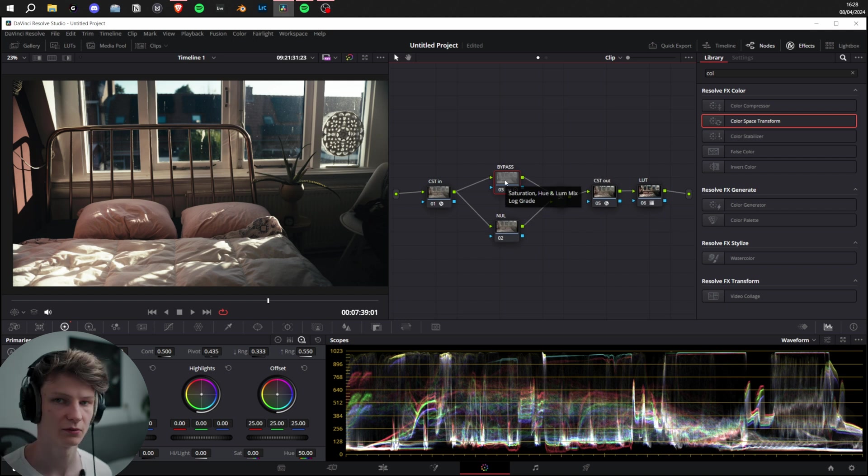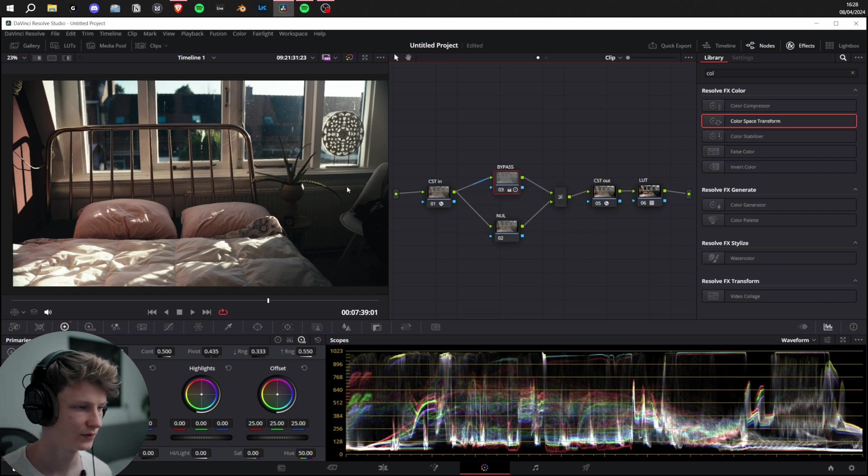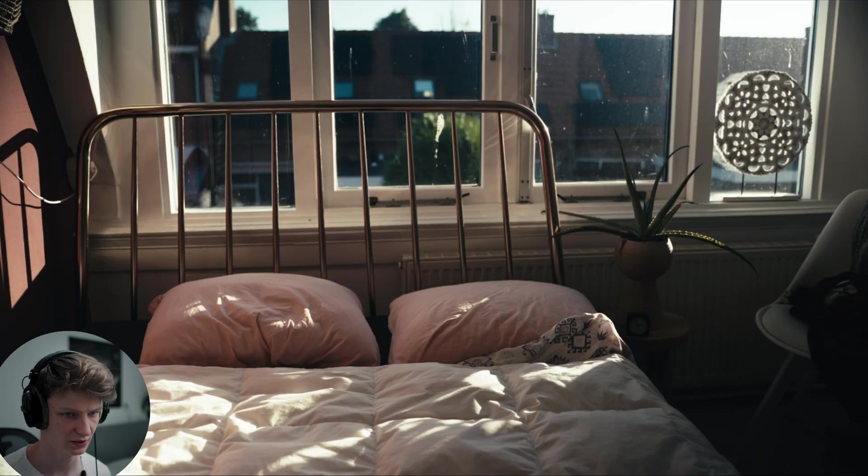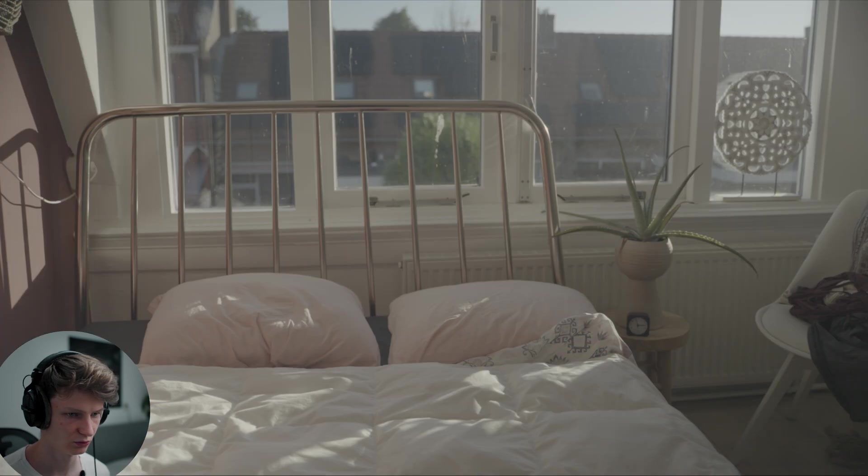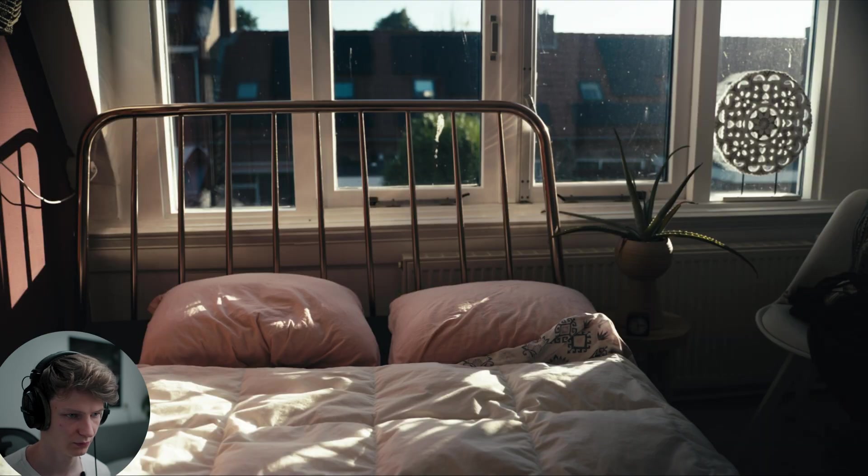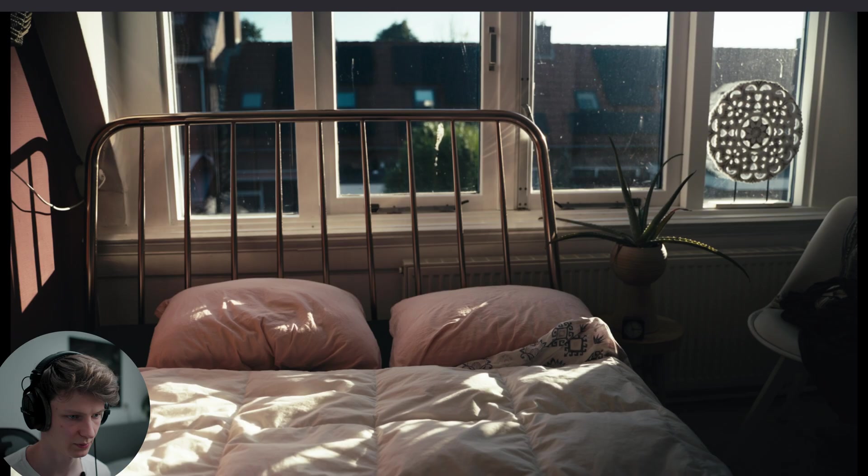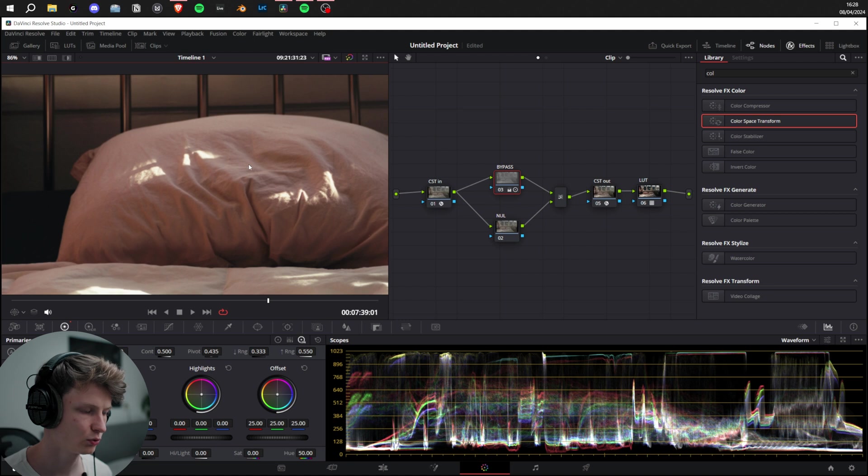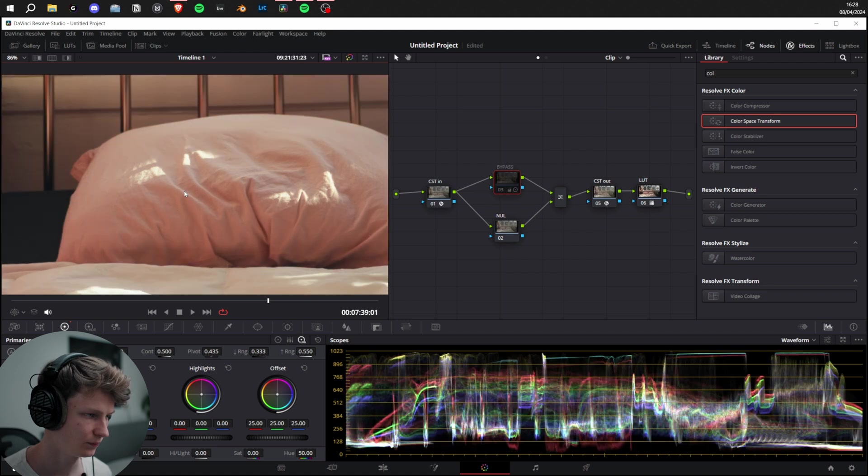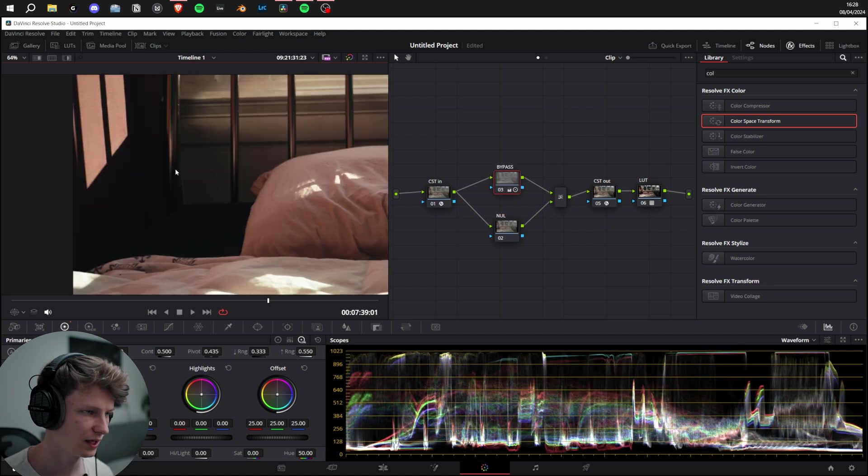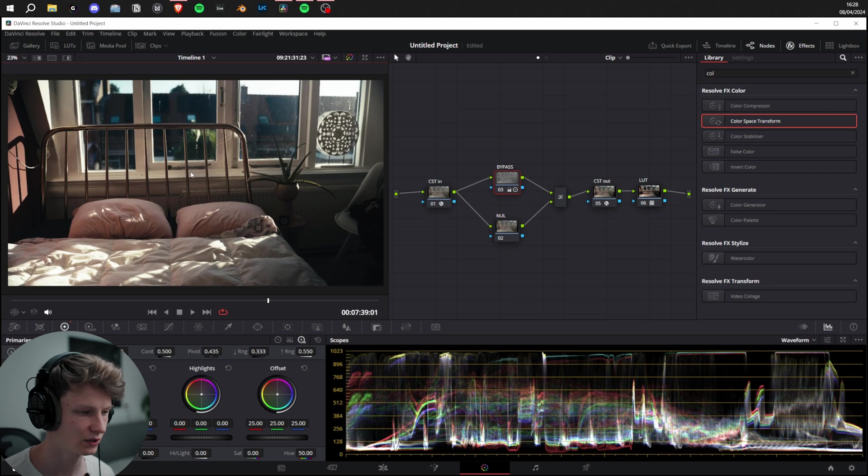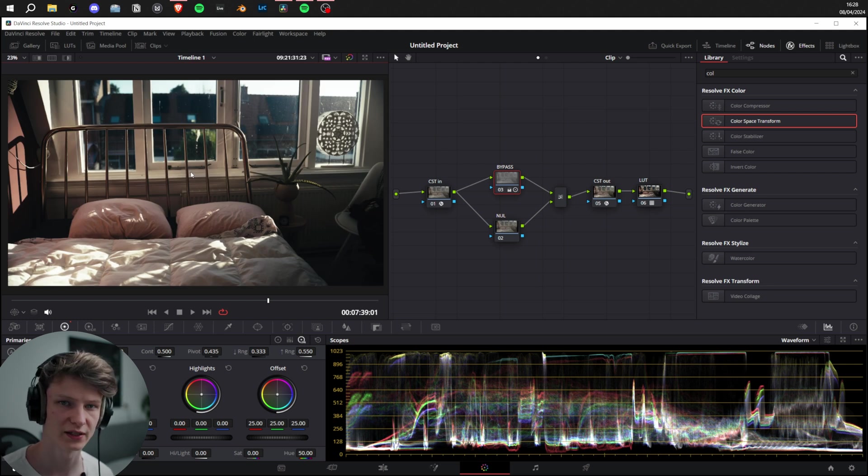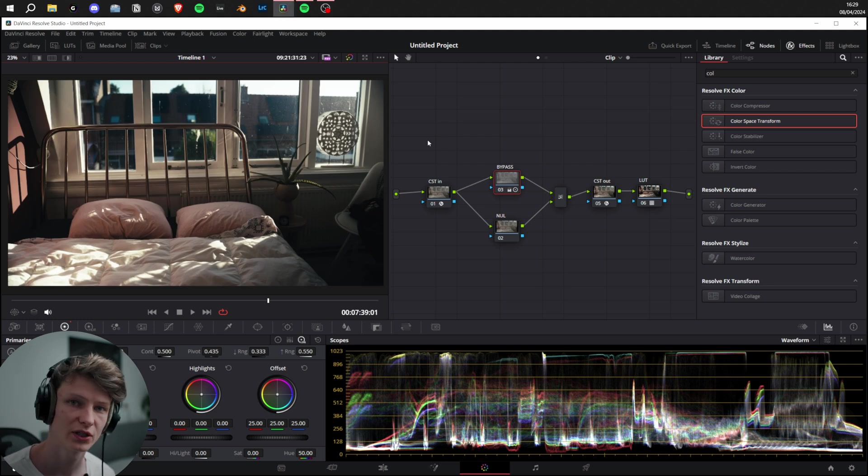As you can see here, we have a very nice neutral look. If we turn off the bypass, you see it goes from this to this, which results in lower saturation within the colors, a little bit less dynamic range, and extremely high contrast, which you can use to create this very dark and gritty look that can be seen in movies by David Fincher, for example, or Saving Private Ryan.